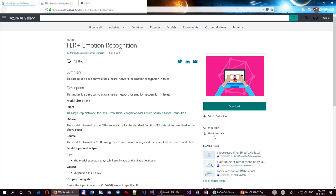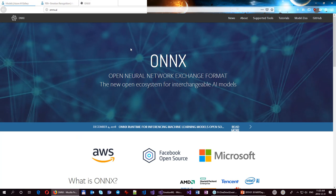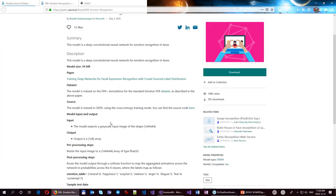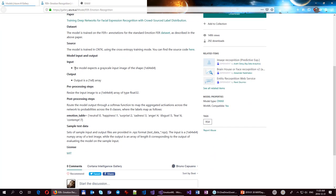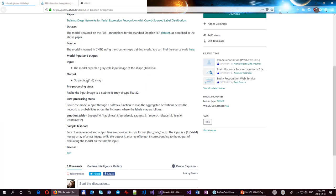This is a model. If we download it, it's going to be roughly a 30 megabyte file with an ONNX extension. This model is a black box with an input and an output. The input is an image — basically an array of numbers representing the picture. The output is an array of eight numbers which gives us information about emotions: neutral, happiness, surprise, sadness, and others.